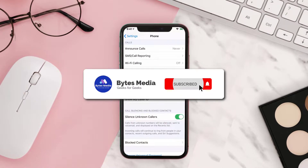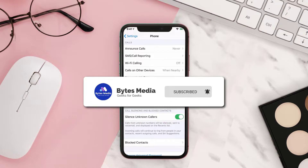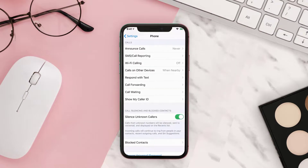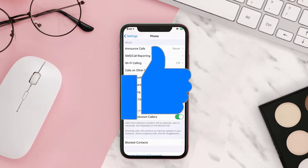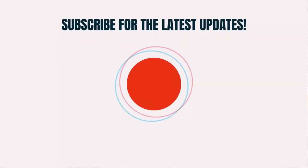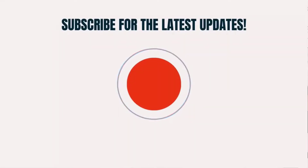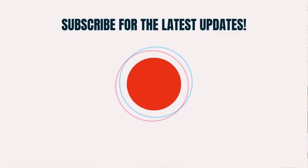Alright, well that's how you block no caller ID phone calls on an iPhone. If you find this video helpful, please give it a thumbs up to see more videos like this, and don't forget to hit that subscribe button. We'll see you in the next one.